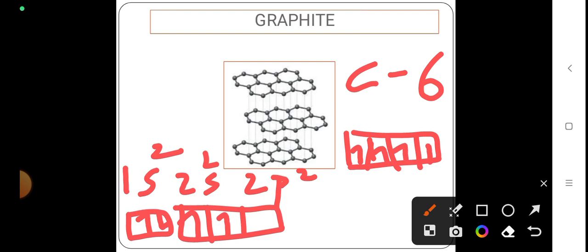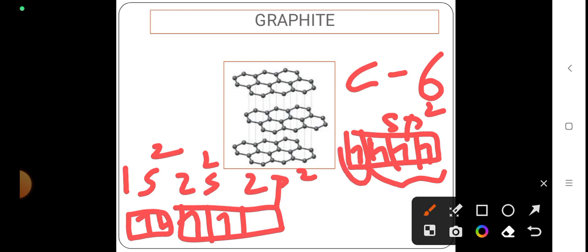Out of this, only 3 will participate in bond formation, hence it becomes sp2. Now there is one more free electron that will be present within the hexagonal structure.